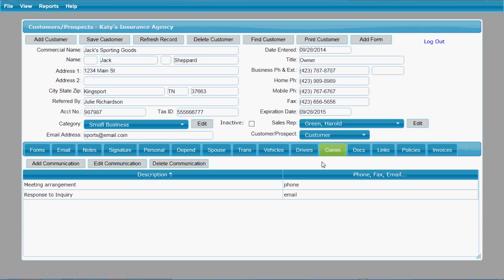Here's your communications tab. This is where you keep track of your communication with this customer — phones, emails, faxes that you might receive or send out. You can just keep a record of those there.